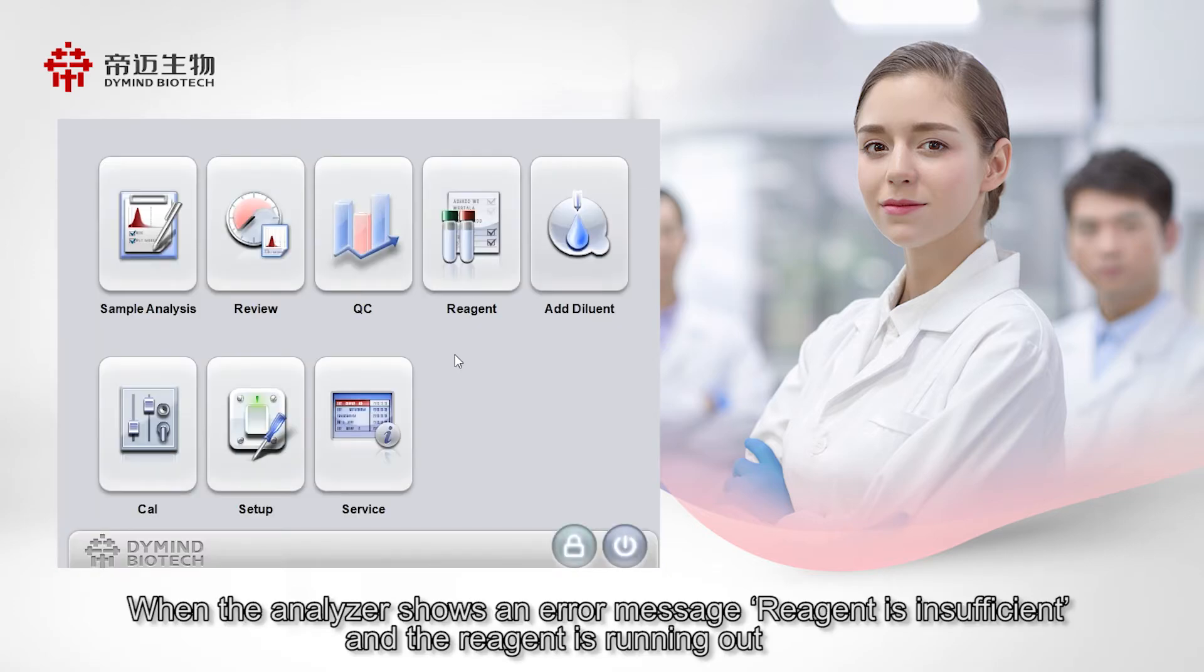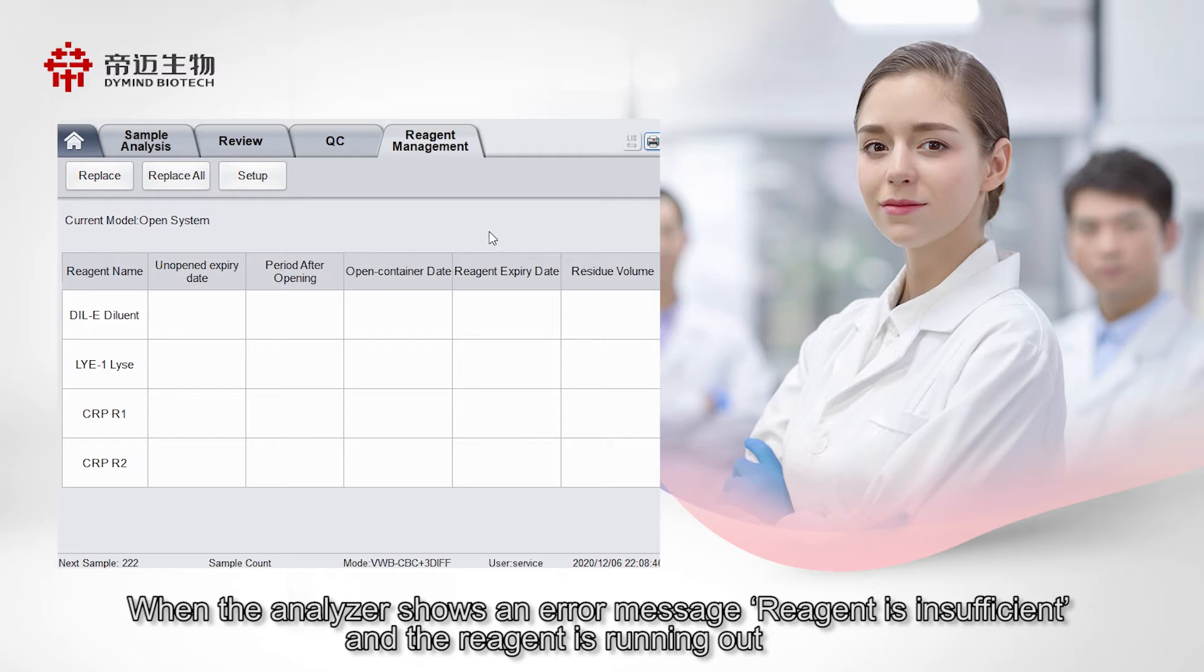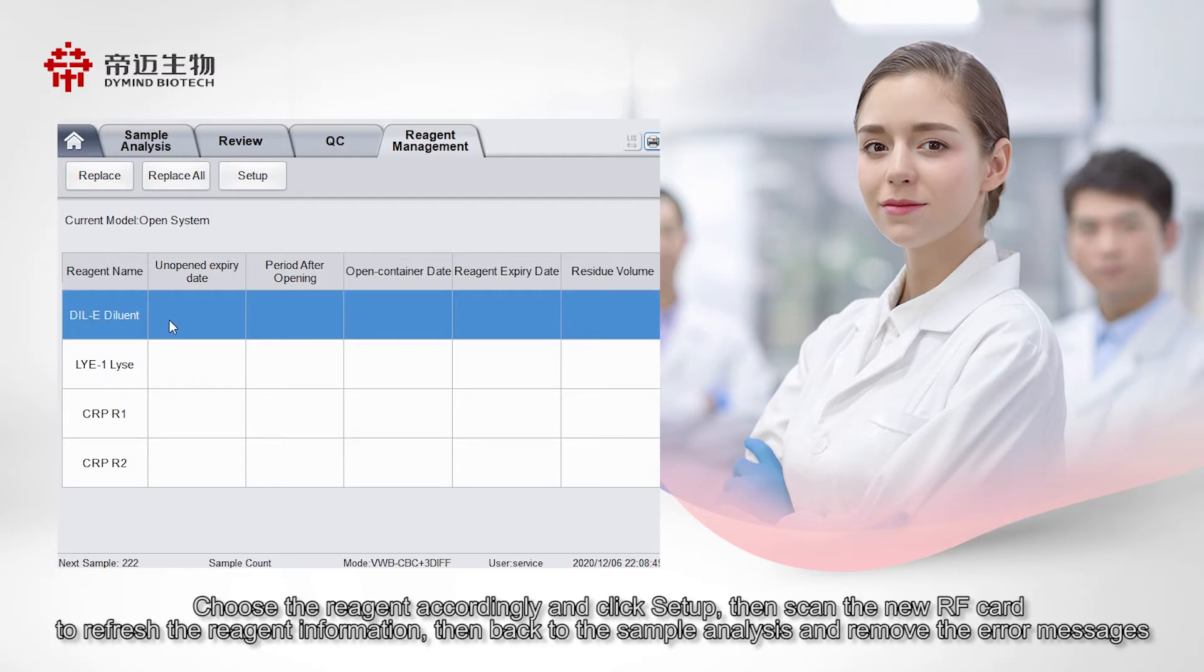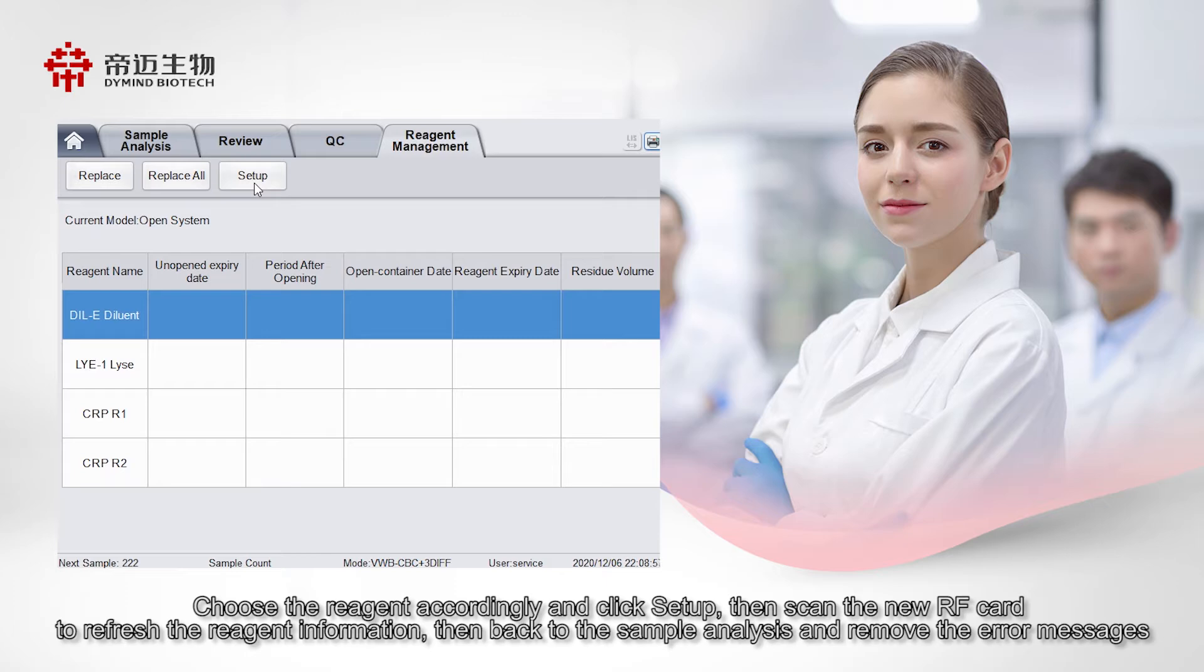When the analyzer shows an error message reagent is insufficient and the reagent is running out, choose the reagent accordingly and click Setup, then scan the new RF card to refresh the reagent information, then back to the sample analysis and remove the error messages.